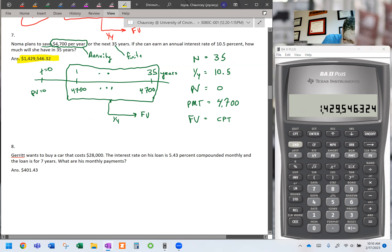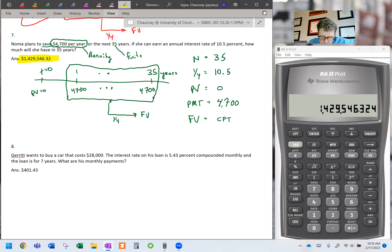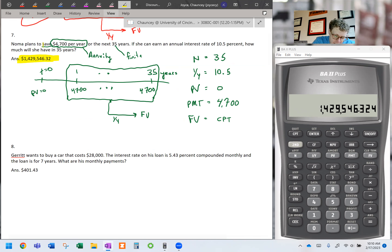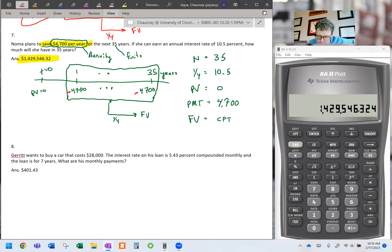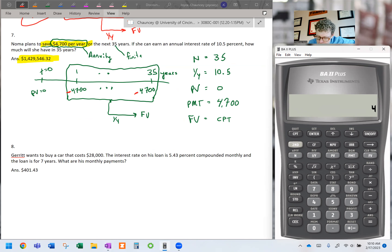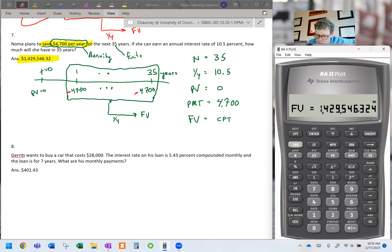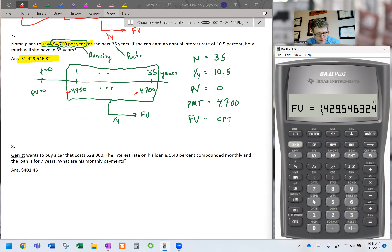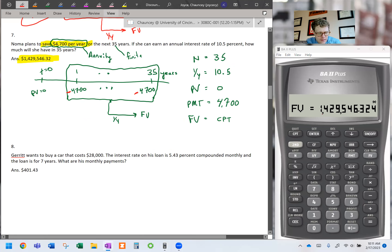That is the correct answer. If you don't like the way the negative looks, you're actually saving this money — forgoing it now so you have the expectation to receive more later. So you could think of that as a negative payment, and if you go back and compute future value, it will come back positive. Let's go on to question eight.